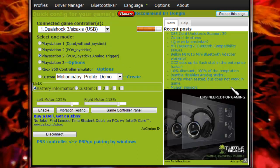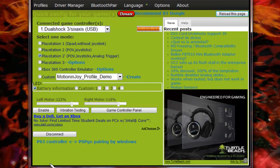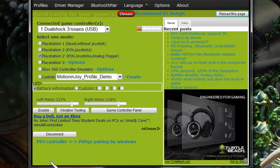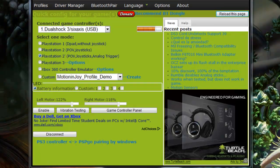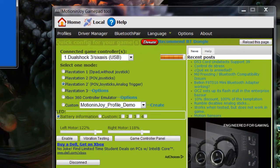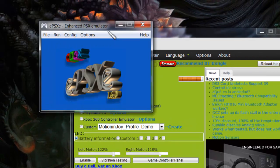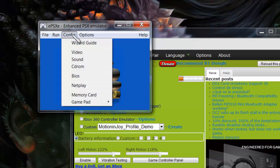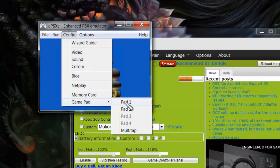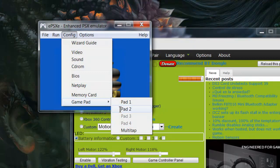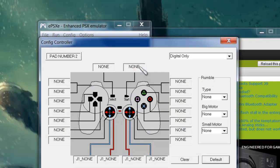Now that our computer recognizes our PS3 controller, time to set it up on EPSXE. Go ahead and open your emulator. Click on Config. And I've already done GamePad 1, so I'm going to click on GamePad 2. You should click on GamePad 1.